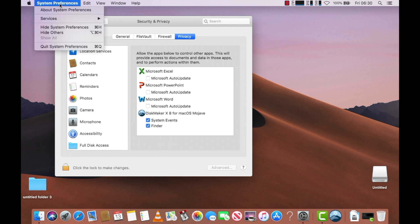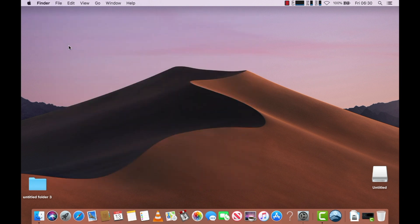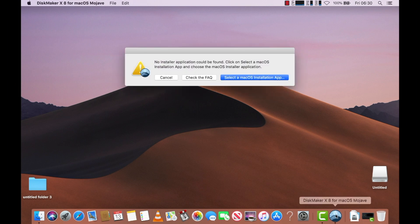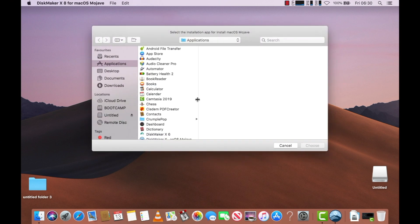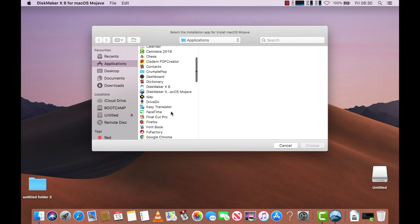Ok, let's get into the video. You're going to want to open up Maker X and select the Mac OS installation from your Applications.